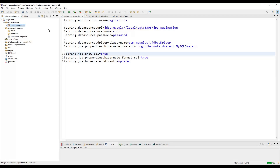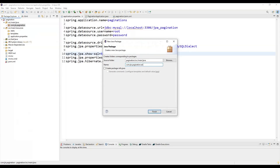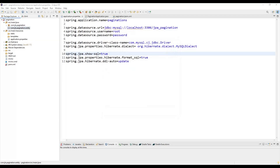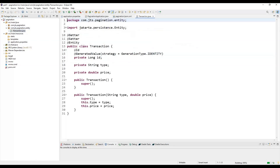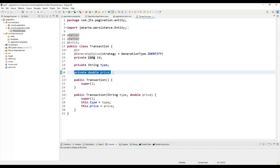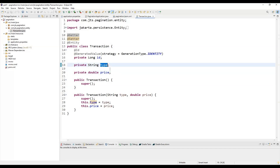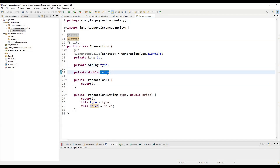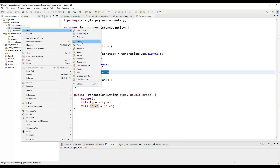Next, we are going to create one package for entities. Inside it, we'll create a Transaction entity. It has an id field which is auto-incremented, so once we insert a record the id will be auto-populated — we don't need to write any logic for this. Then there is a transaction type — for example, debit — and an amount field.